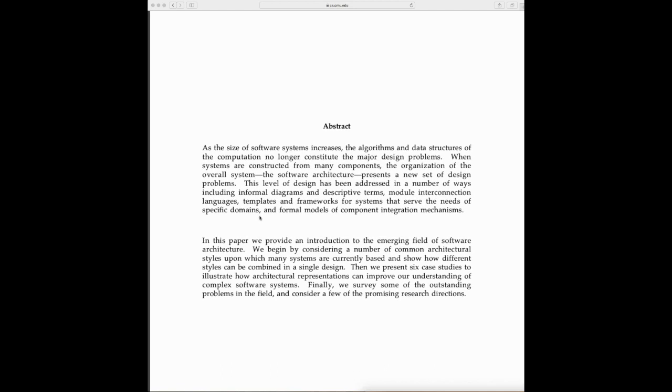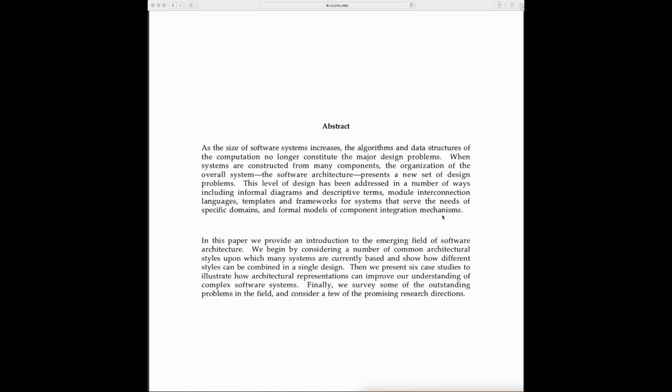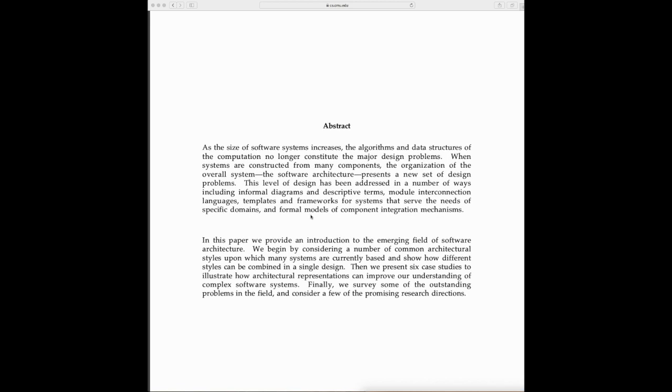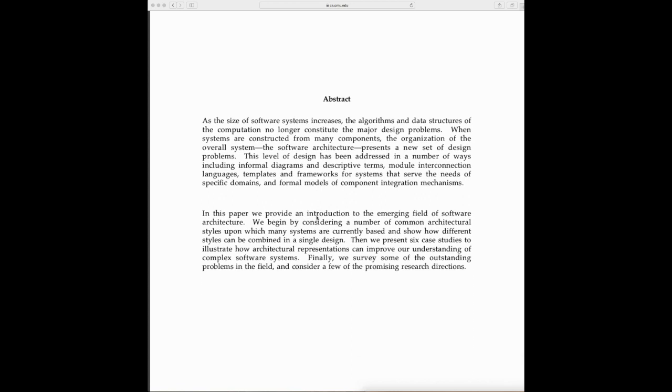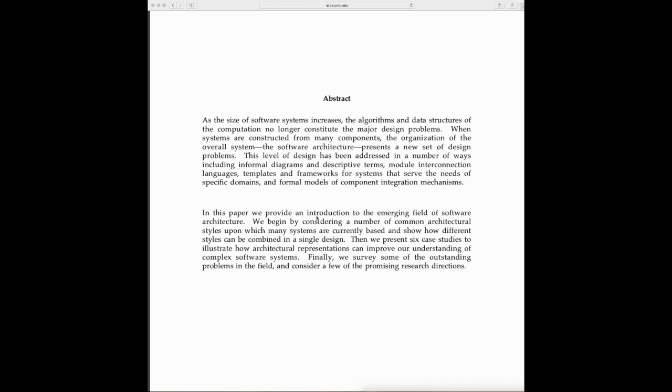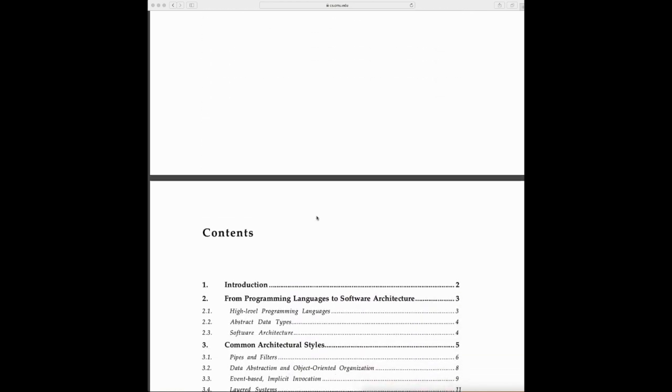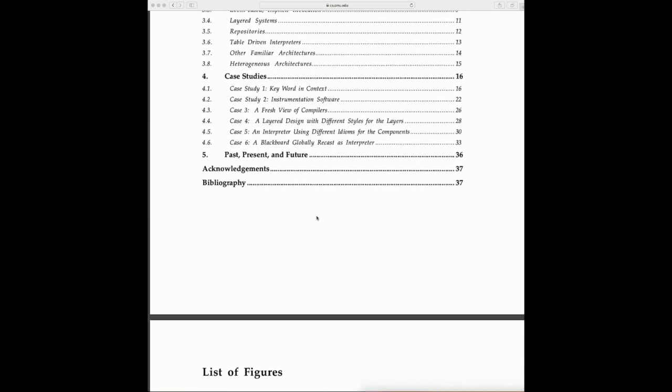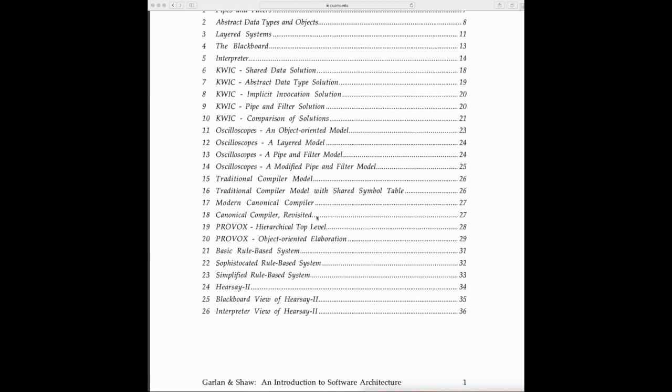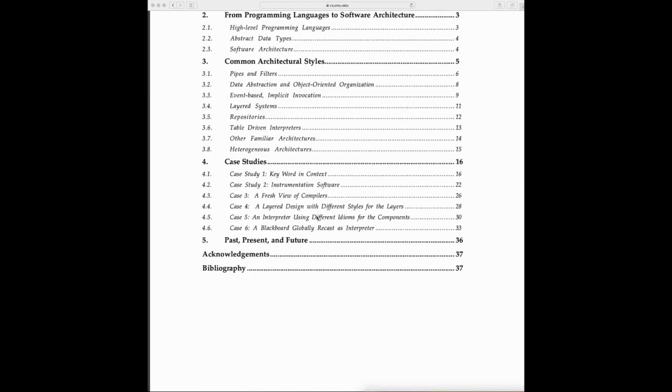What this is saying is that architecture—once software reaches a certain level of complexity—becomes very important. How we organize software into components, how these components are organized and deployed on computers, becomes a very big task which needs to be documented and thought about. Today we will review all the major architectures.